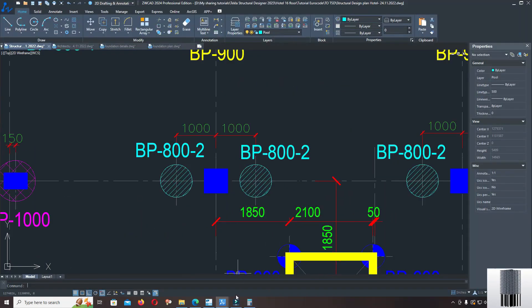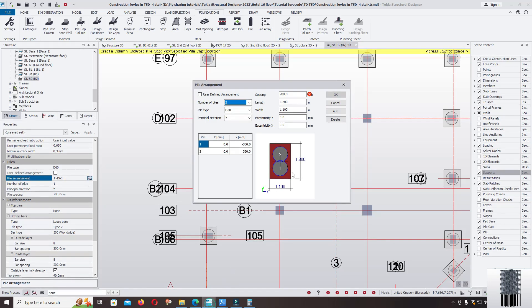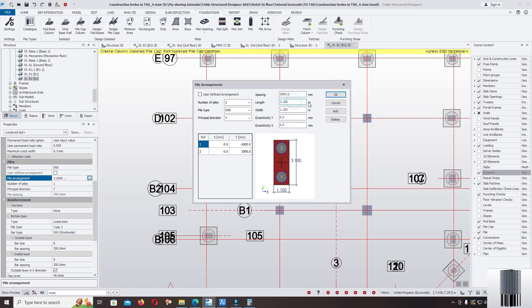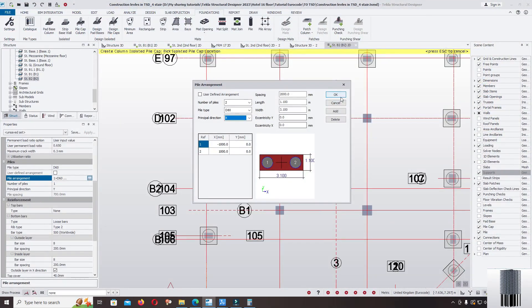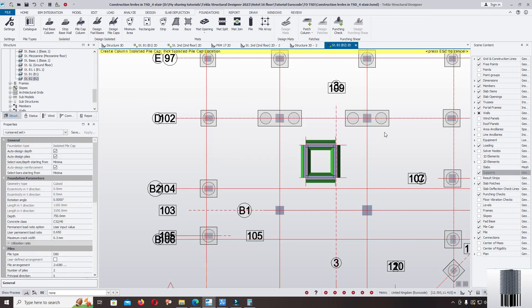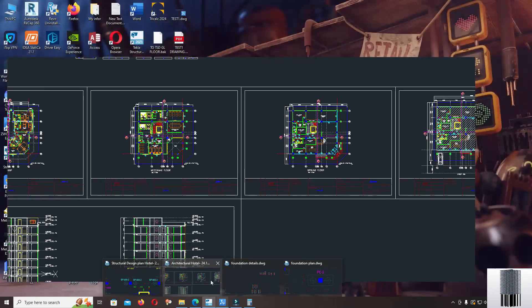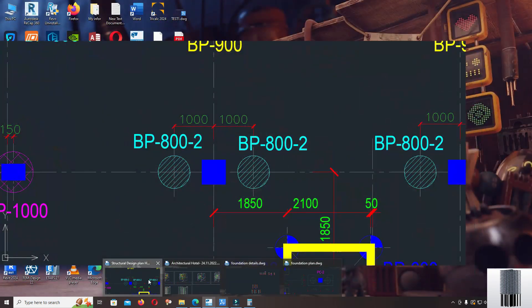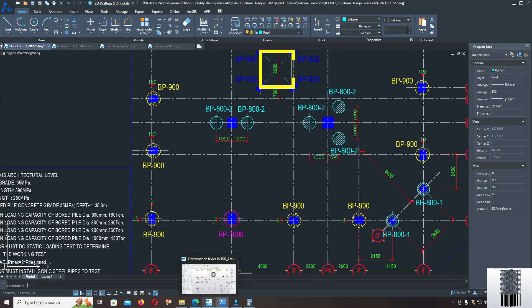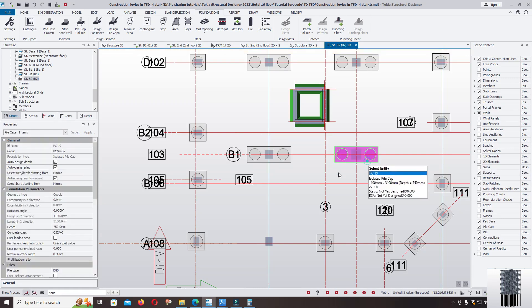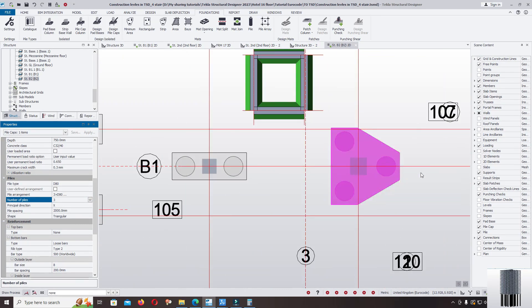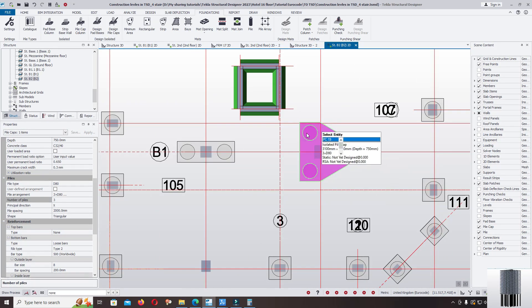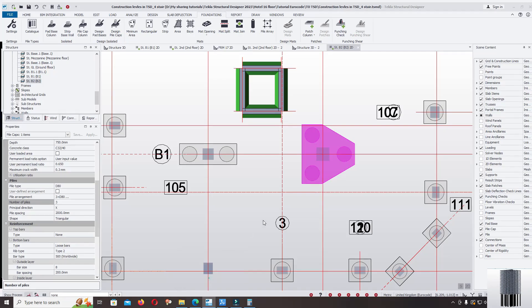2 meter. The principal direction change to the edge. Click, change the number of pile to 3. Then the software automatically arrange the pile for the pile cap 3 pile. You can change the direction if you want to follow a structural plan. Now I can change the direction.